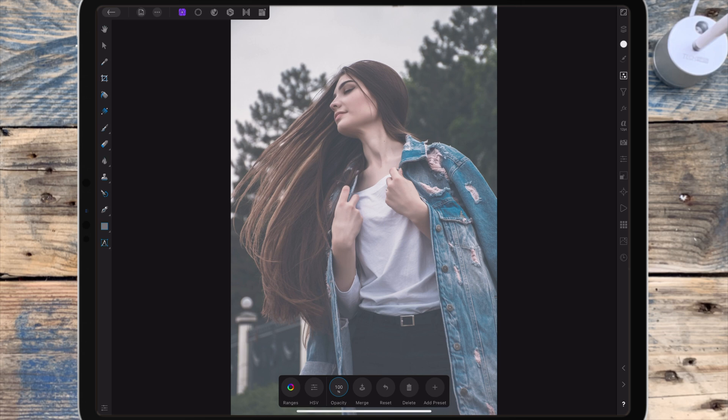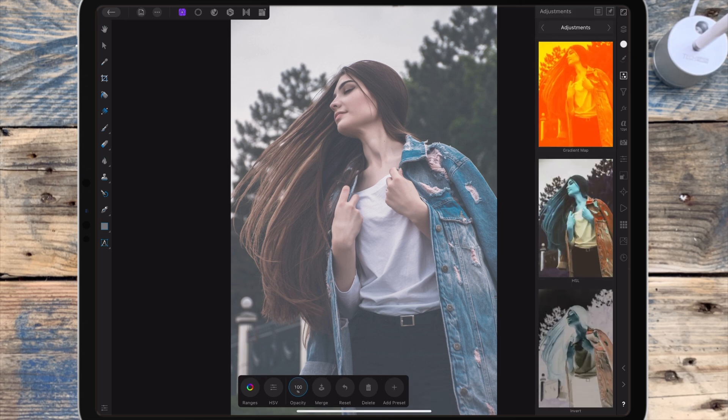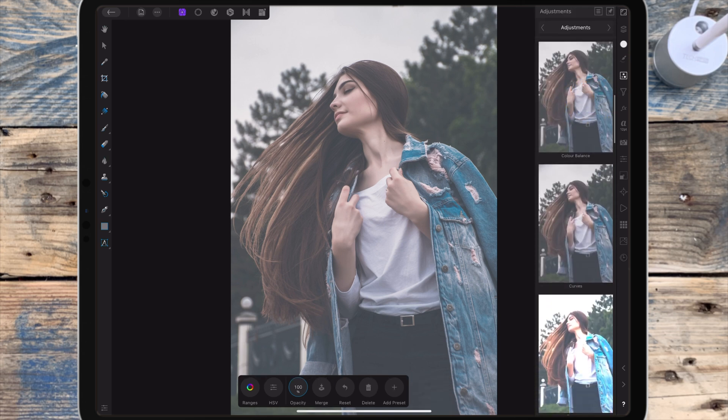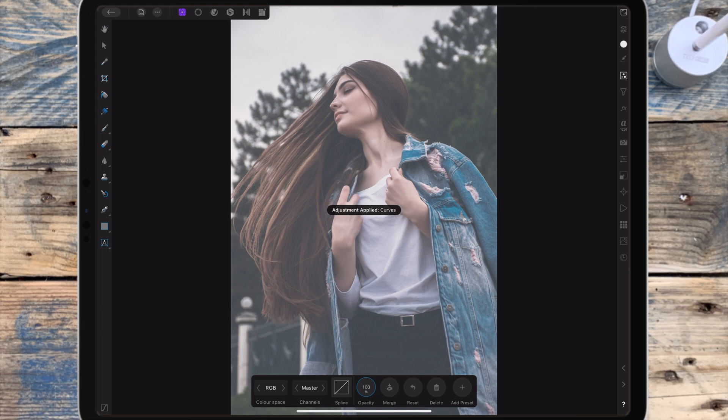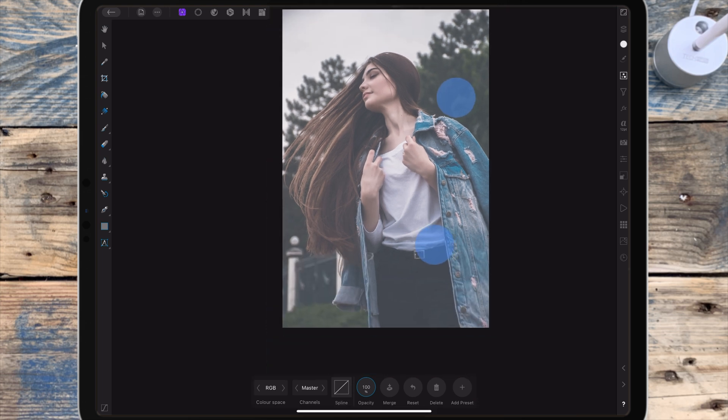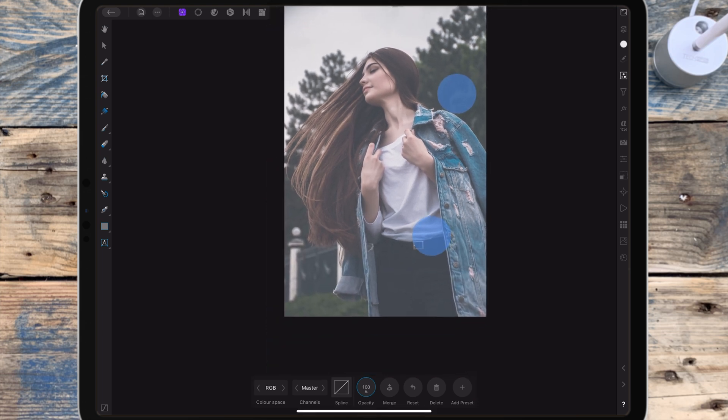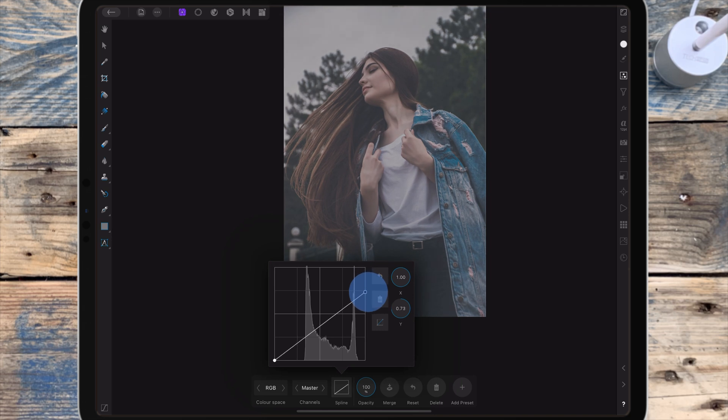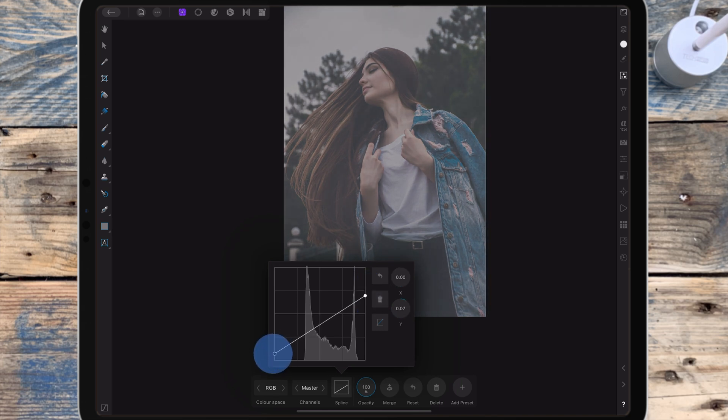And then to add more of a fade I'm going back to the adjustment studio and I'm adding a curves adjustment. Then I'm bringing down the highlights and I'm bringing up the shadows.